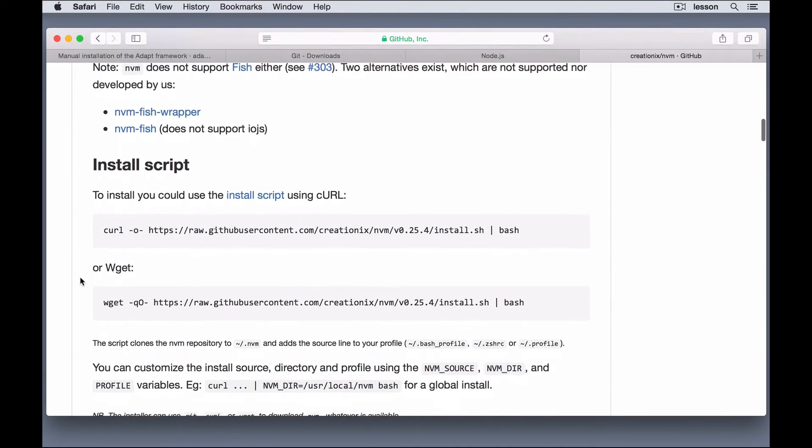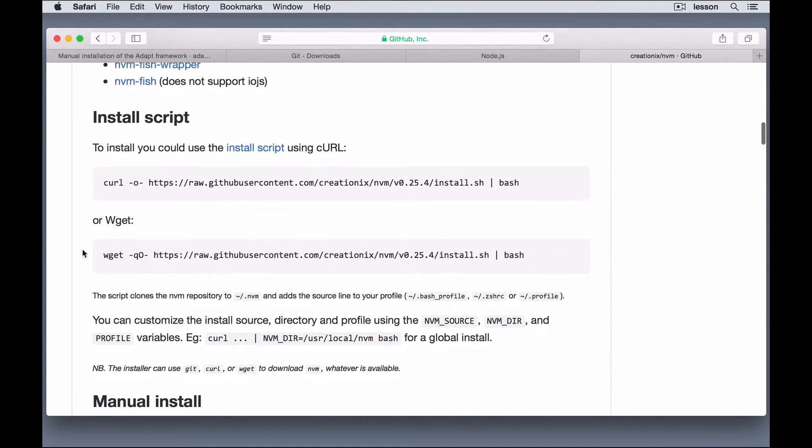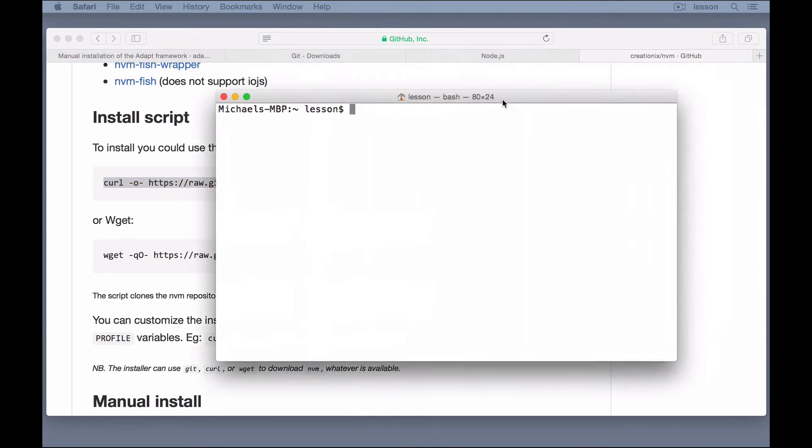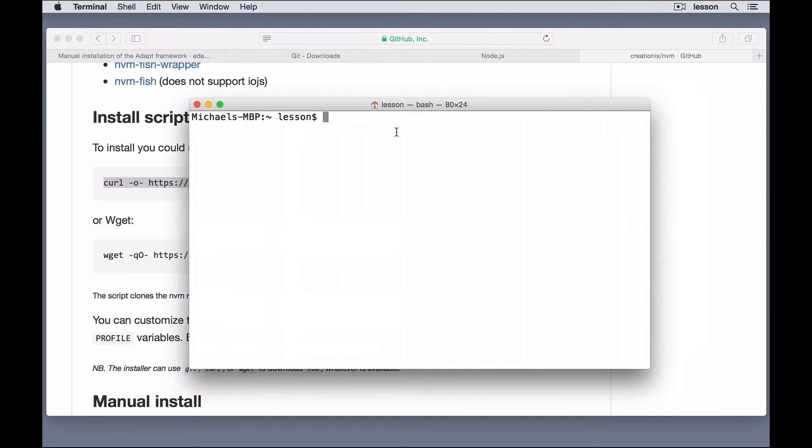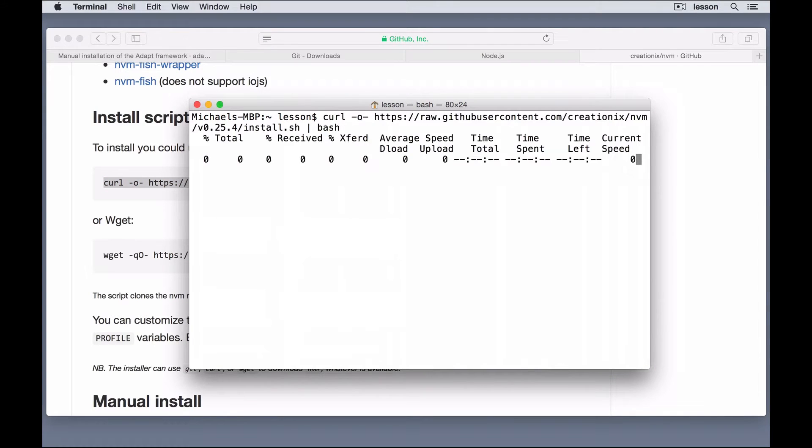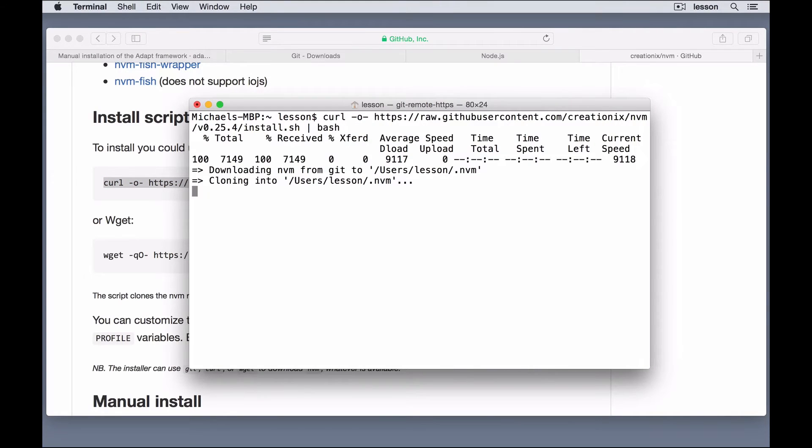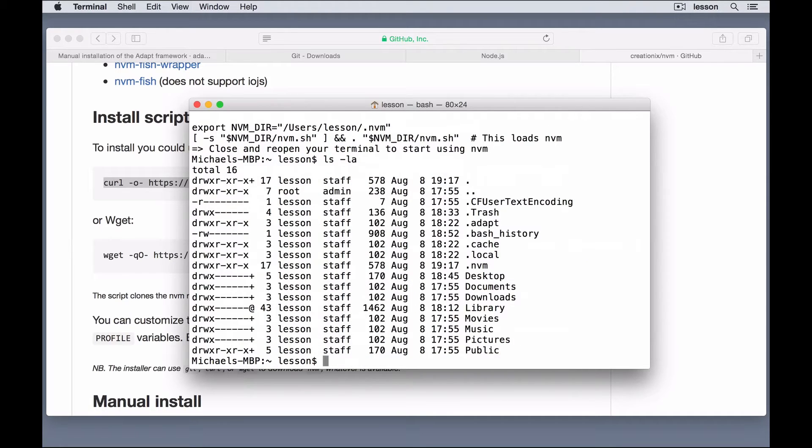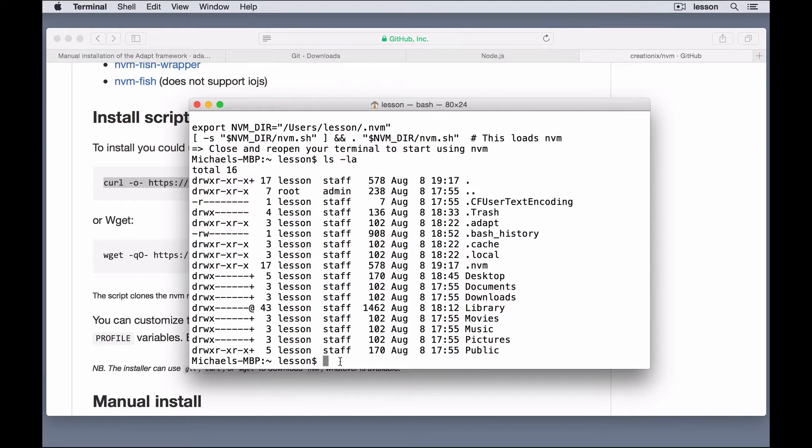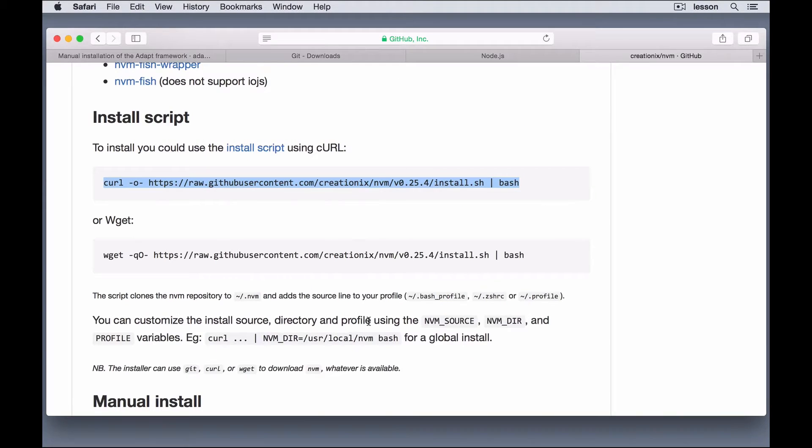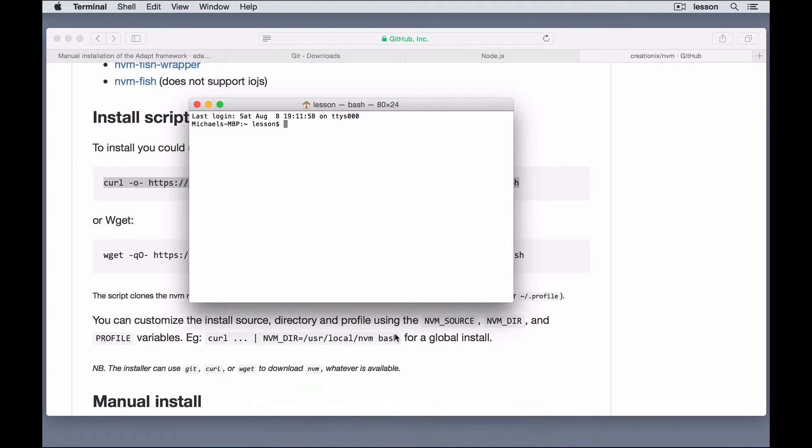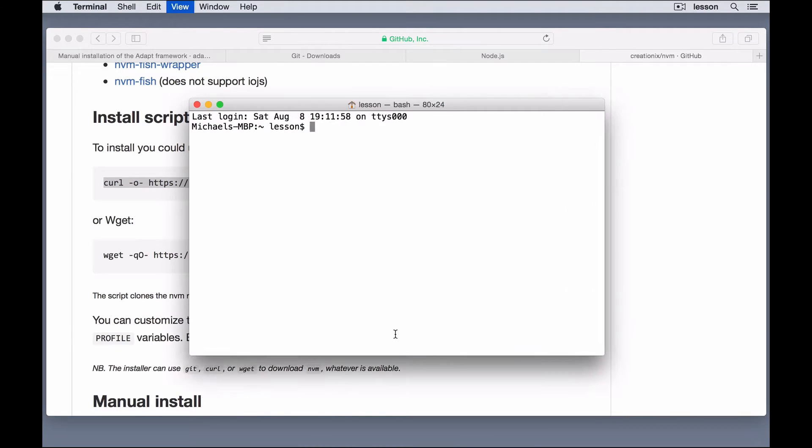It's fairly simple. You can just take this command here. We'll copy that, and bring over our terminal, and paste it in there. And, it's going to download the .nvm file to my root folder. So, if I say ls-la, you'll see that I now have .nvm here. And, what you'll need to do after this is quit your terminal, and then reopen it. Let me zoom in here.